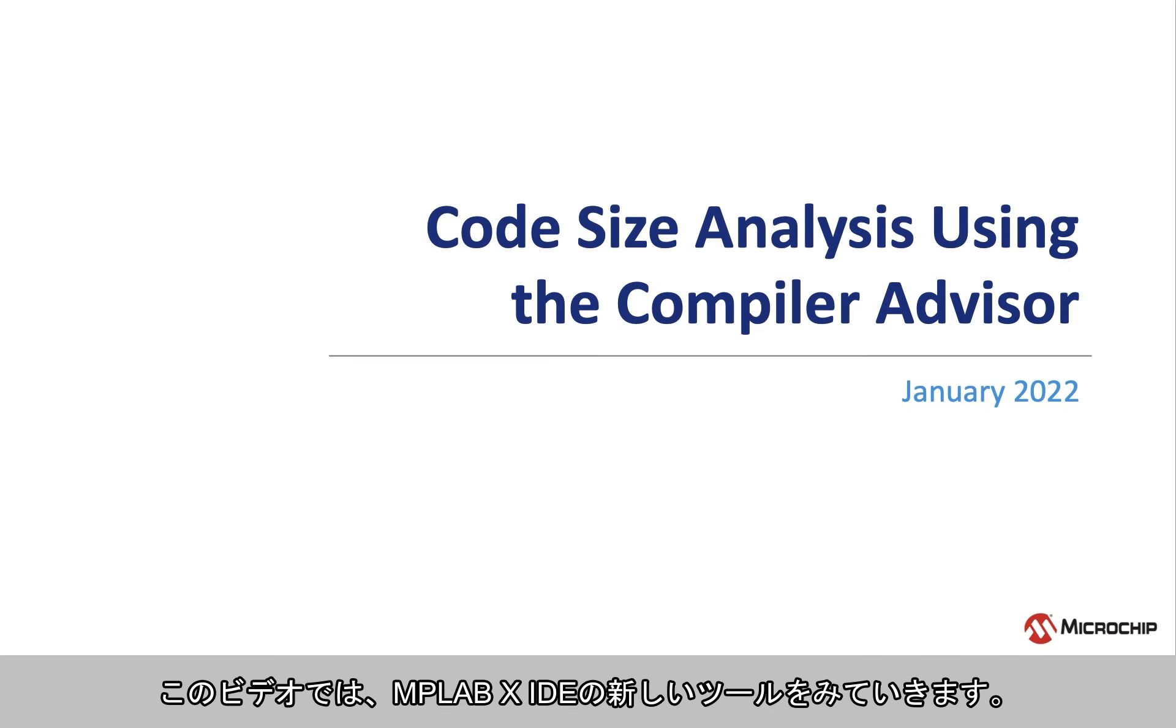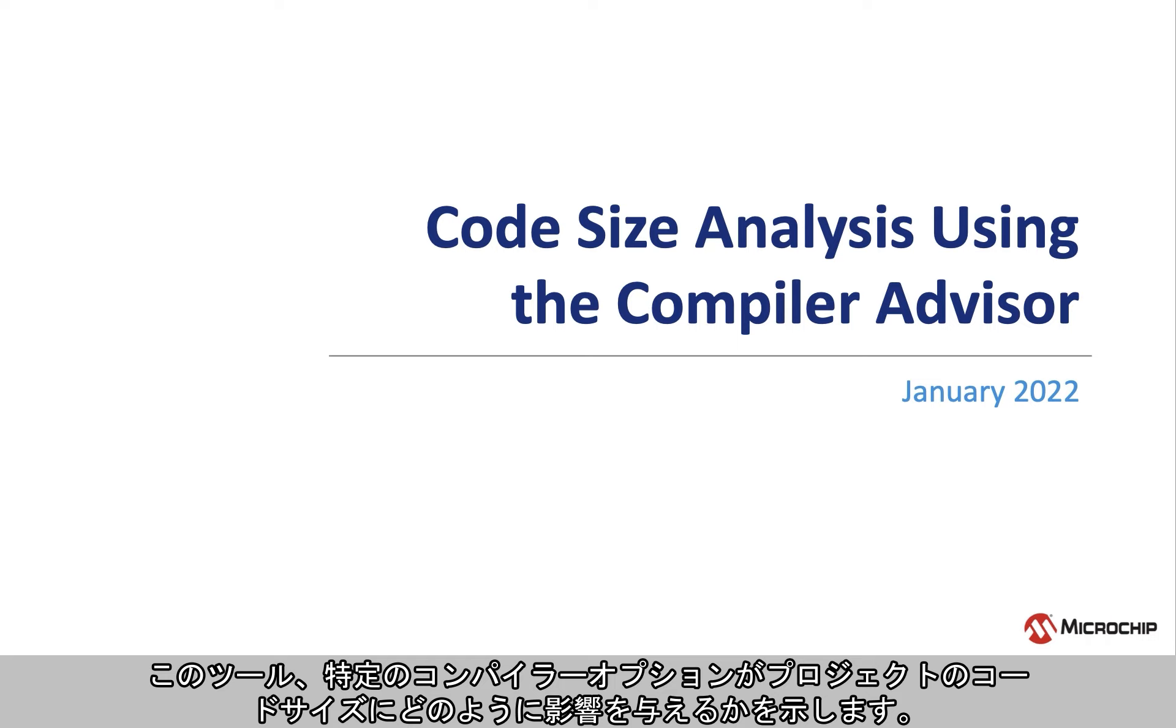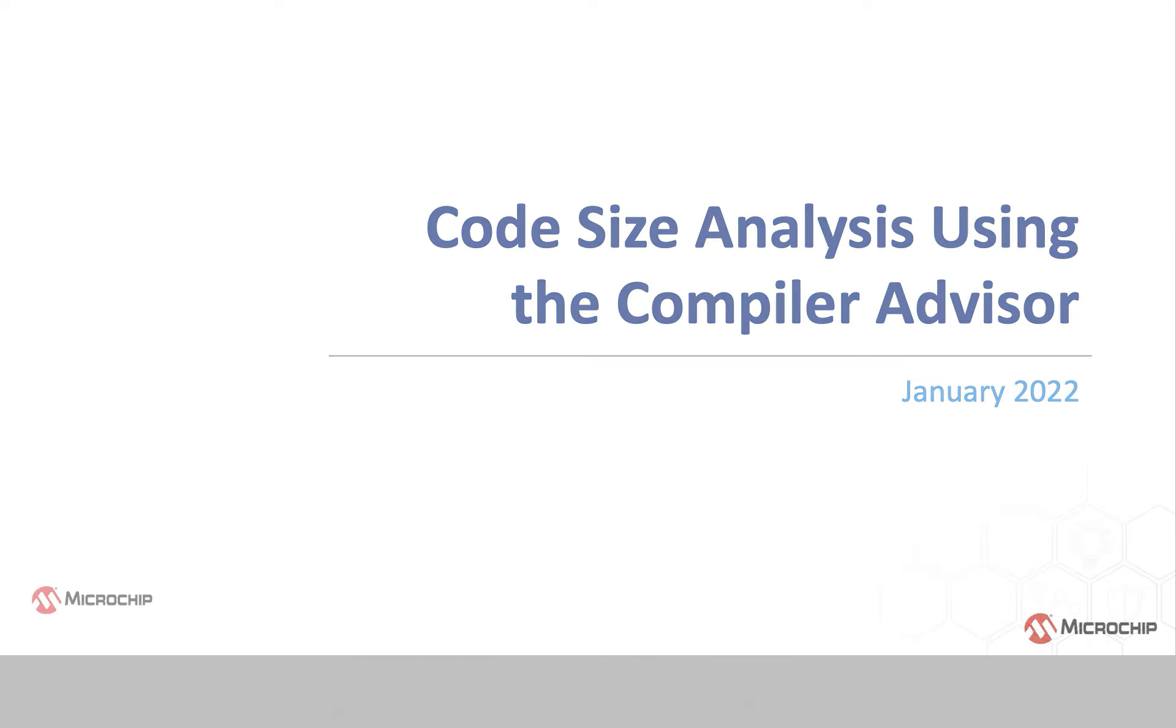This video looks at a new tool in the MPLAB X IDE that shows how certain compiler options affect a project's code size.